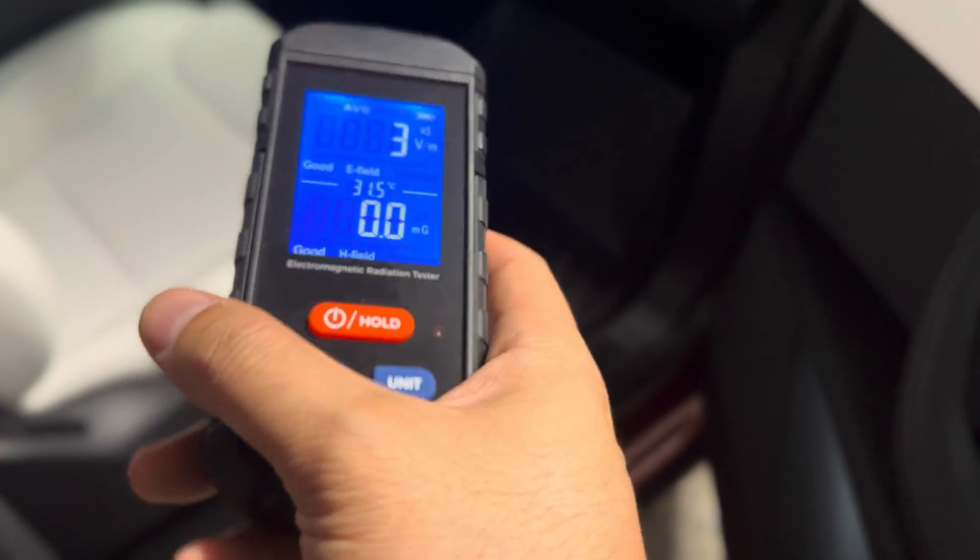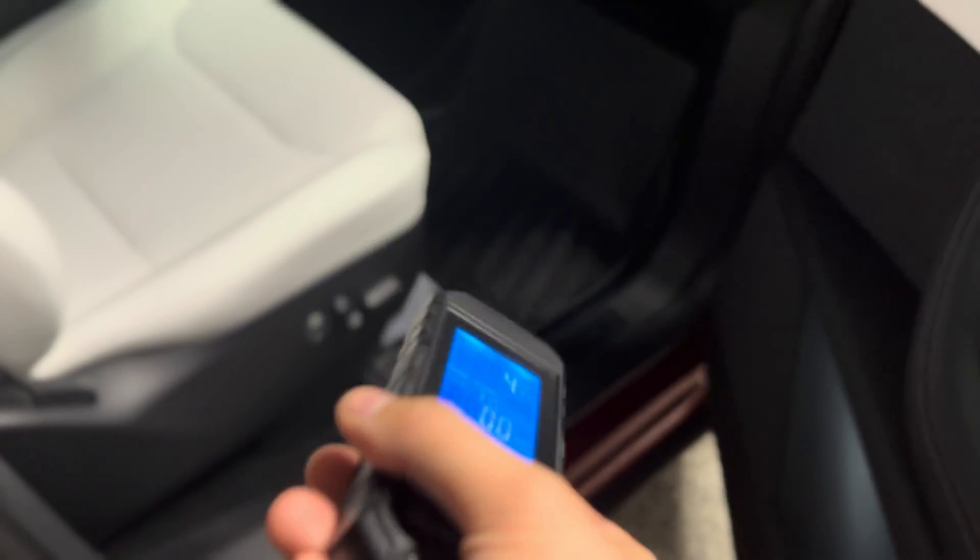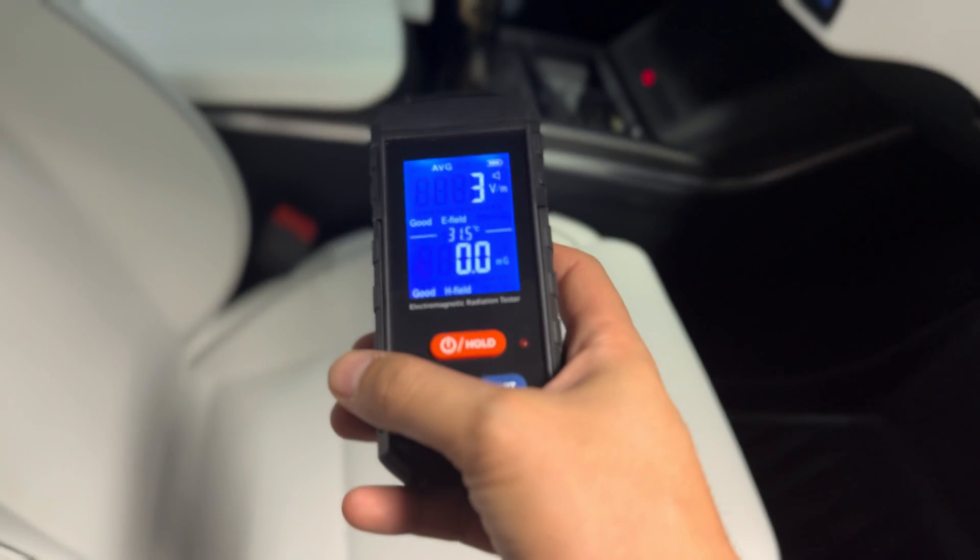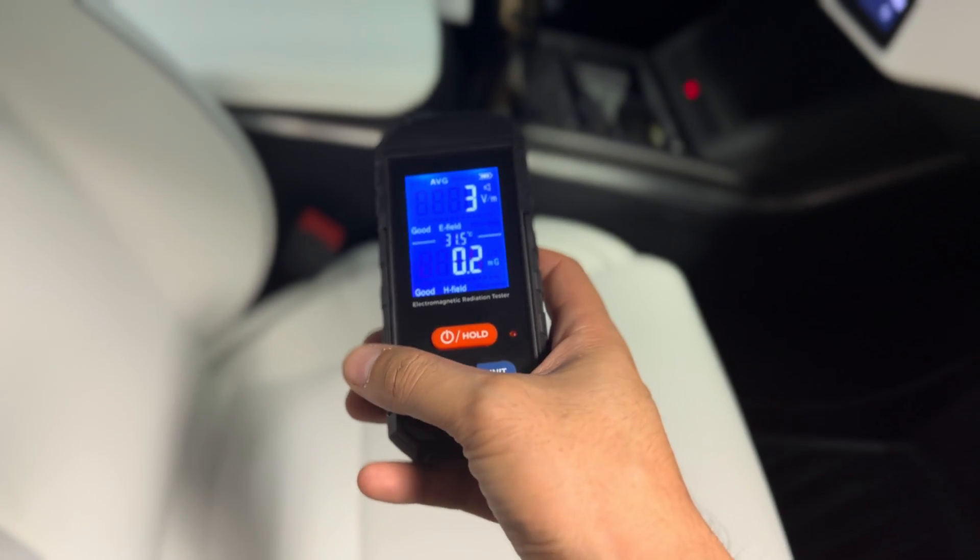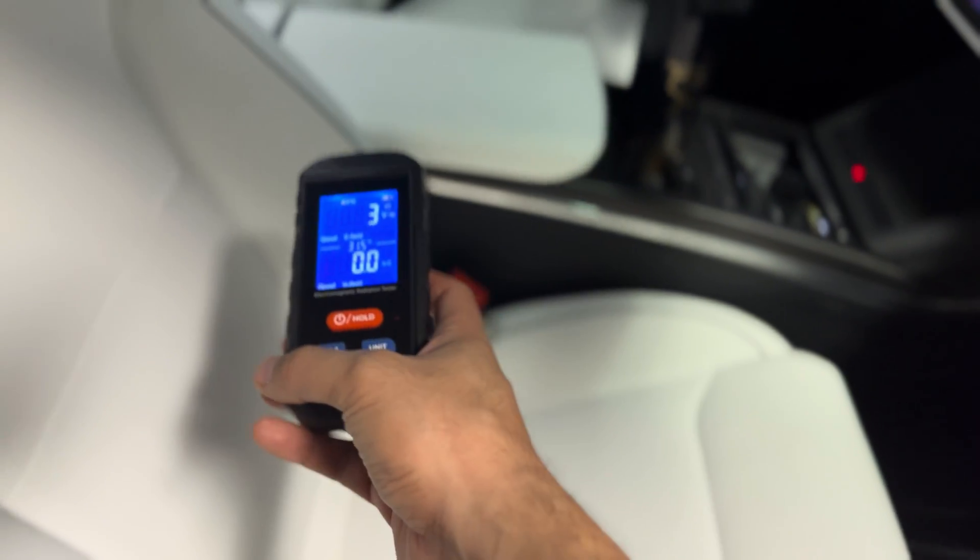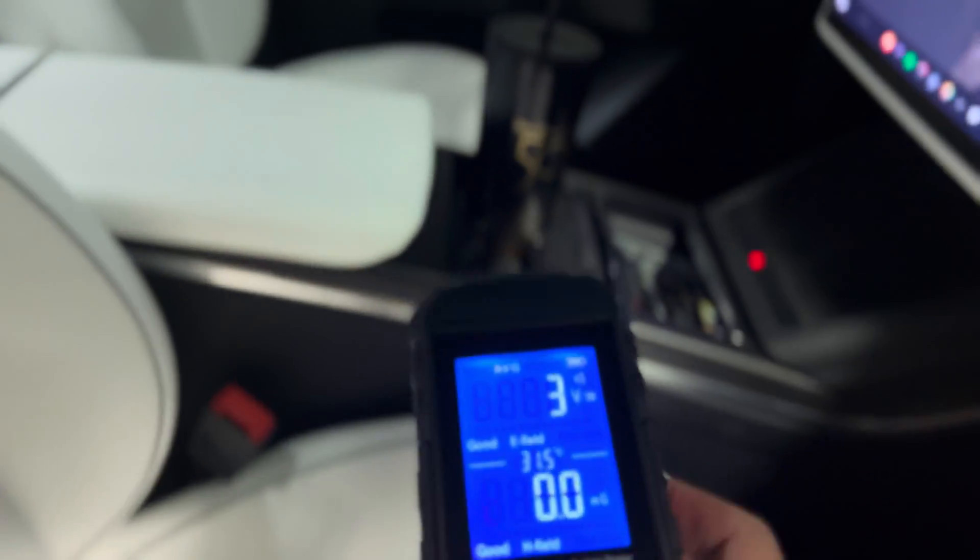So now, the electric vehicle is safe while you're not charging. I mean it's showing zero or 0.2 here in the passenger seat.